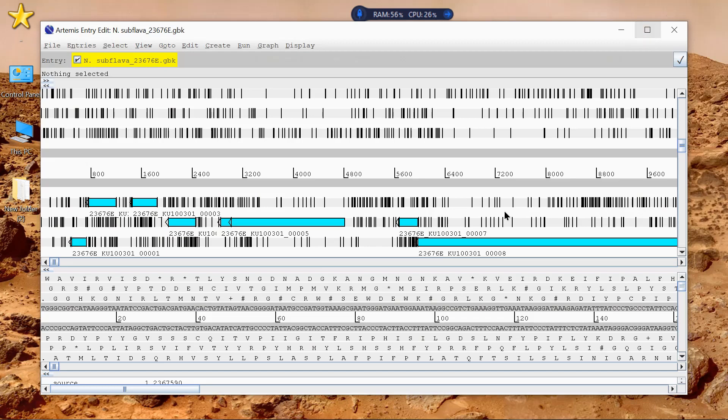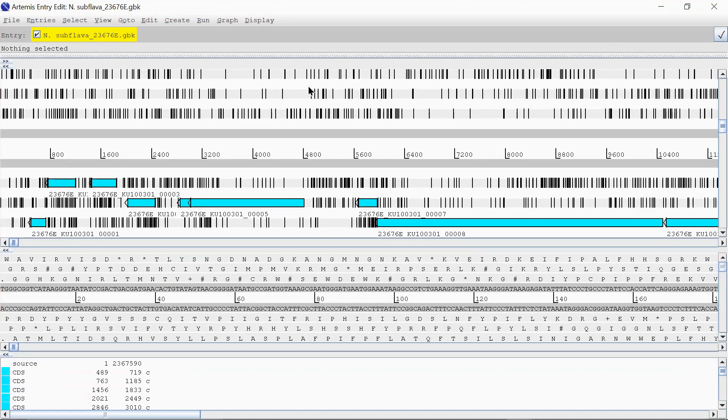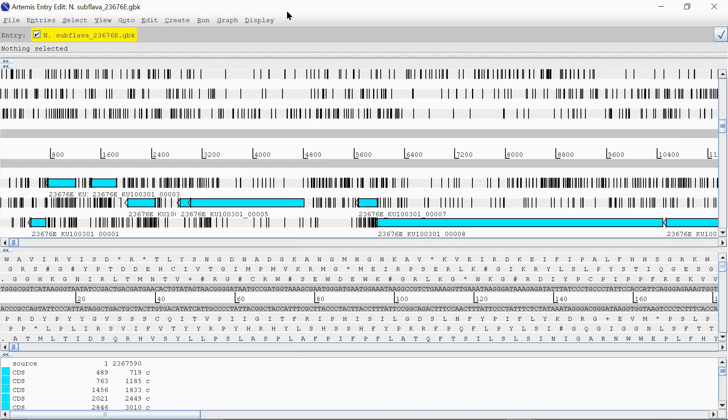And what you get is a window that looks like this. I had this in the presentation a little bit earlier. So you've got your six-frame translation tracks. Three on the forward, three on the reverse.